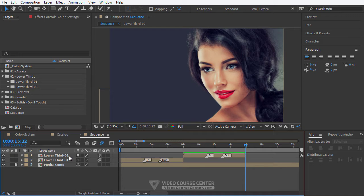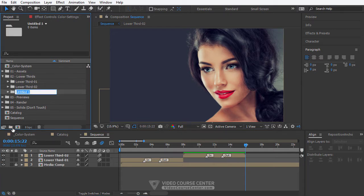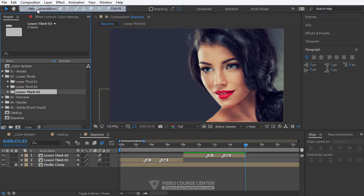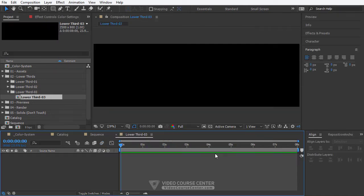Select the lower third main folder and click on the create a new folder button and change its name to lower third tree. From the menu select Composition > New Composition and for name type lower third tree. All the settings are the same as previous lower thirds so nothing needs to be changed. Hit the OK button.